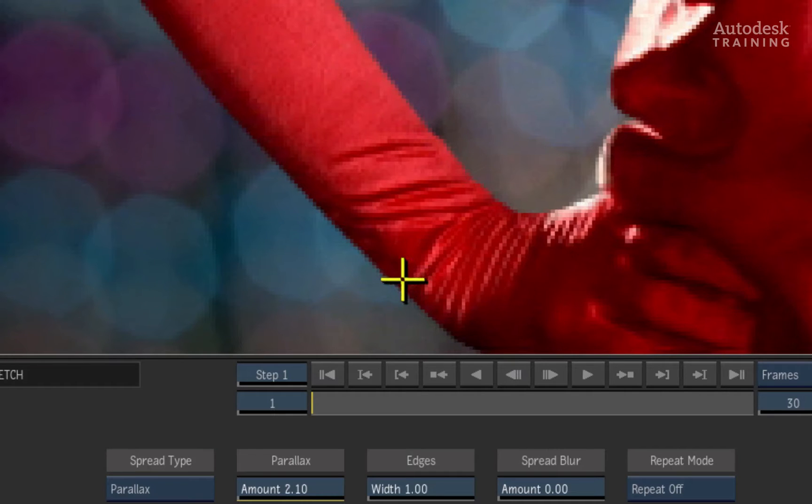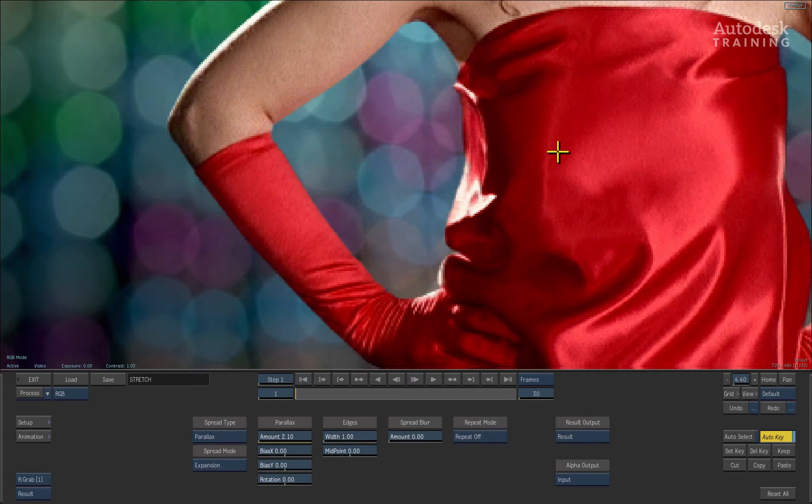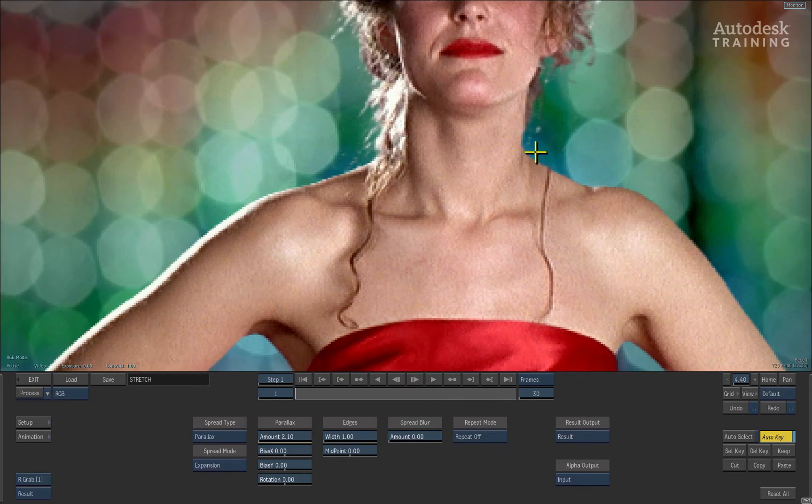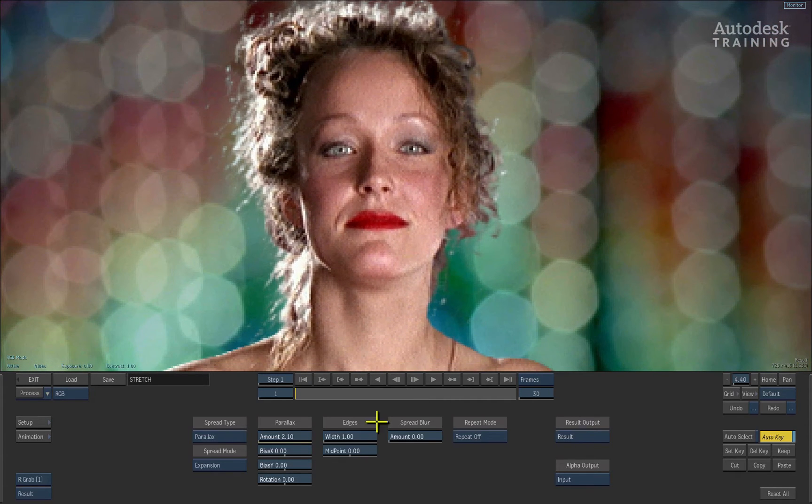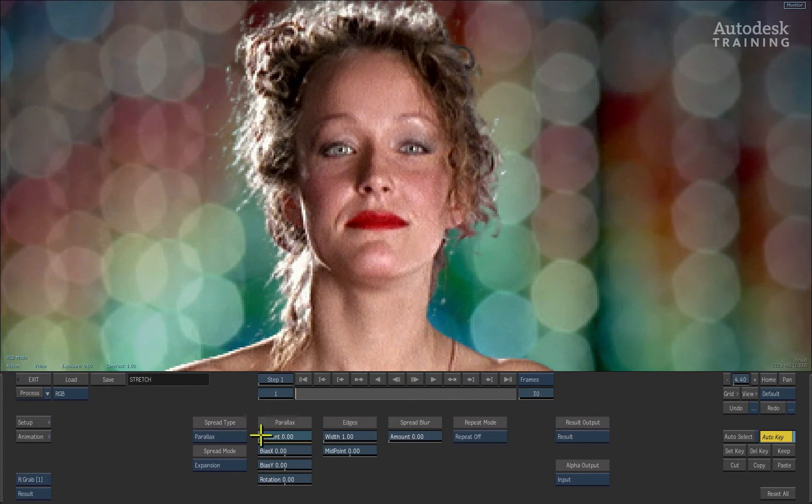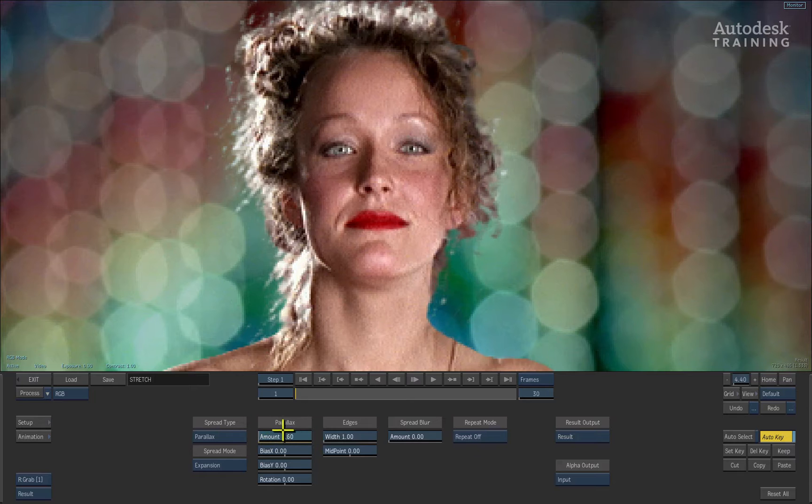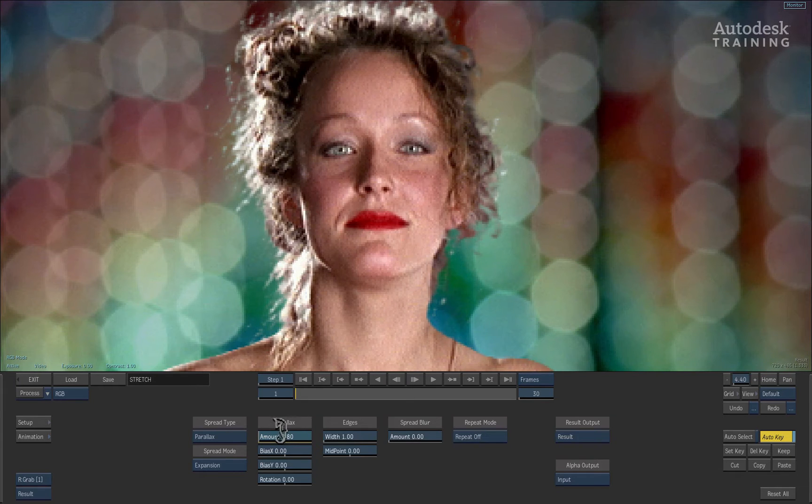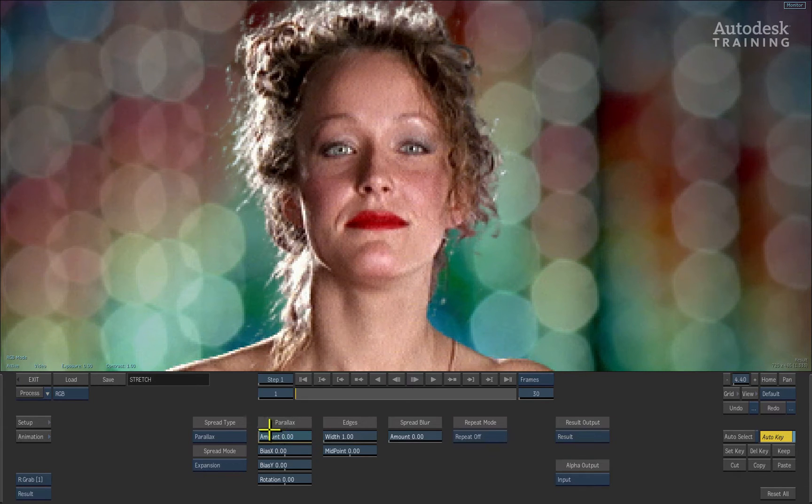They are spread from the correct angle so that all the colors line up. If I pan over to her face and start adjusting the amount again, you can see that the spreading is nicely dealing with the fine hair detail as well.